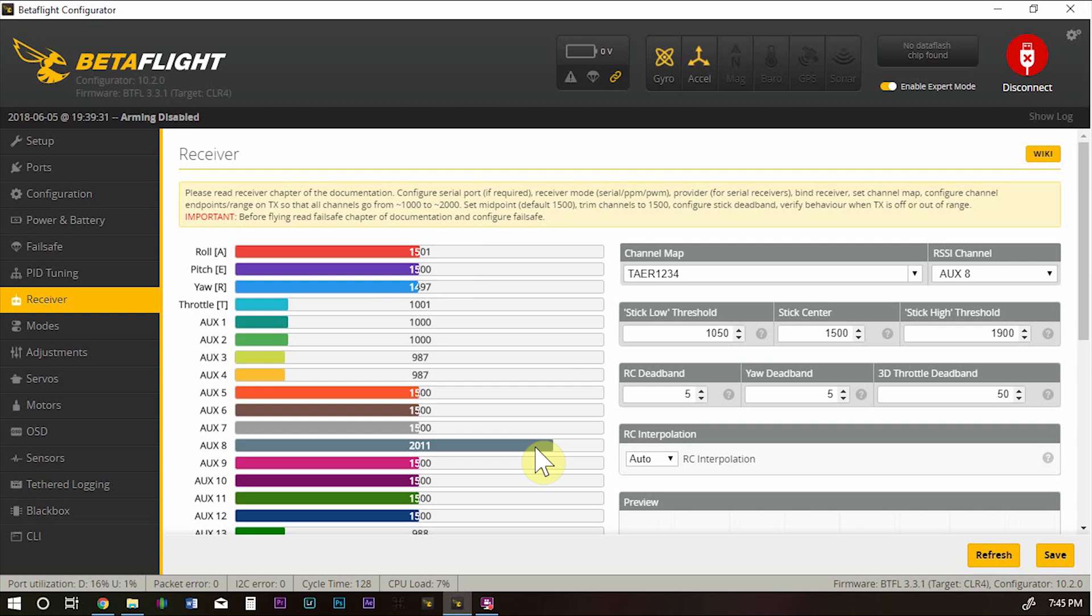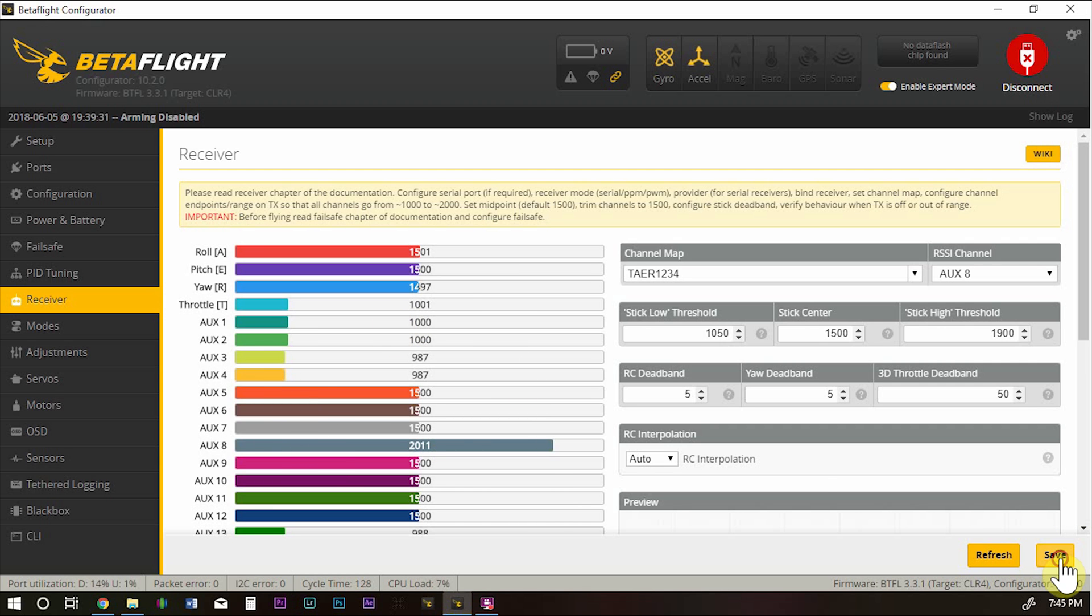Your transmitter channels 1 through 4 are your pitch, roll, yaw, throttle, and then it's 5, 6, 7, 8, 9, 10, 11, 12. That's that.